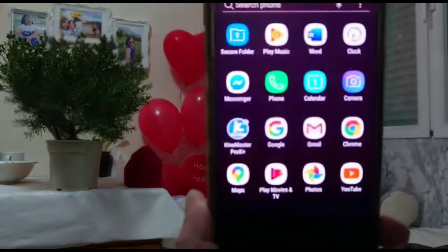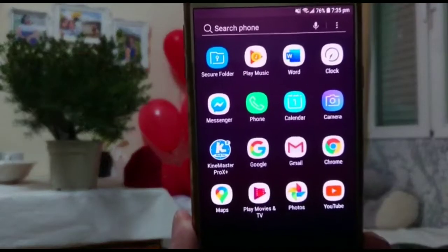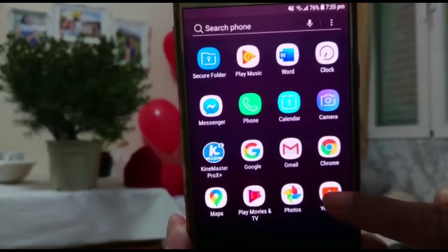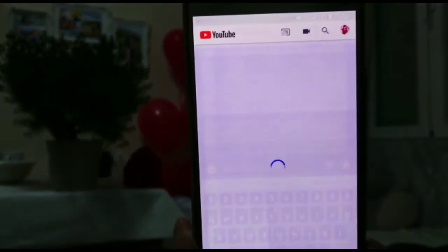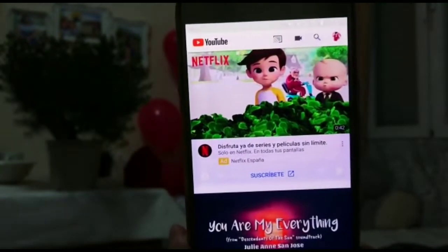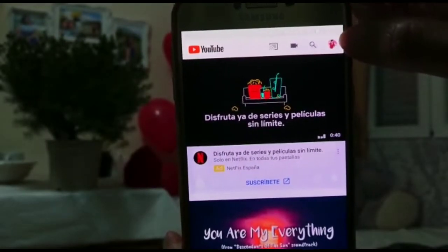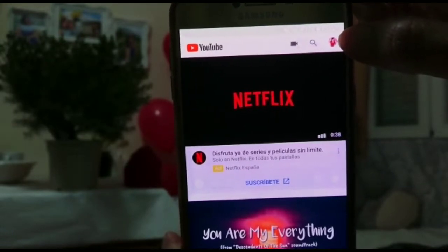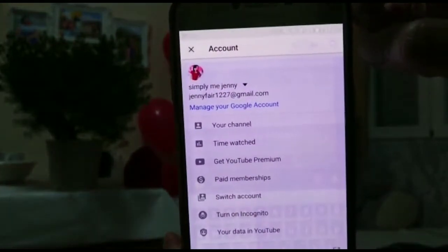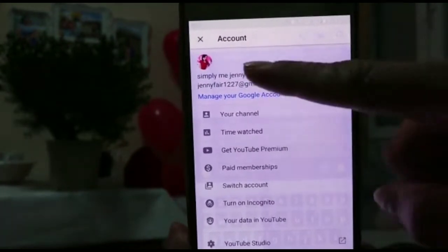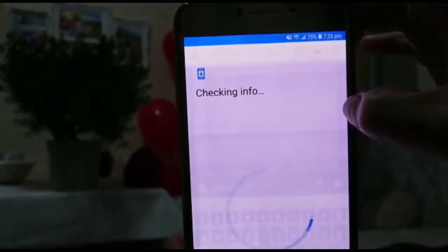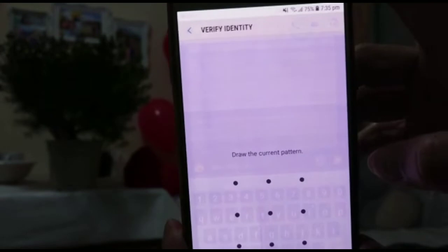On your mobile phone, click the YouTube icon. Now it looks like that. Tap the bottom right — this one. Because I have an existing account, I will add another one.